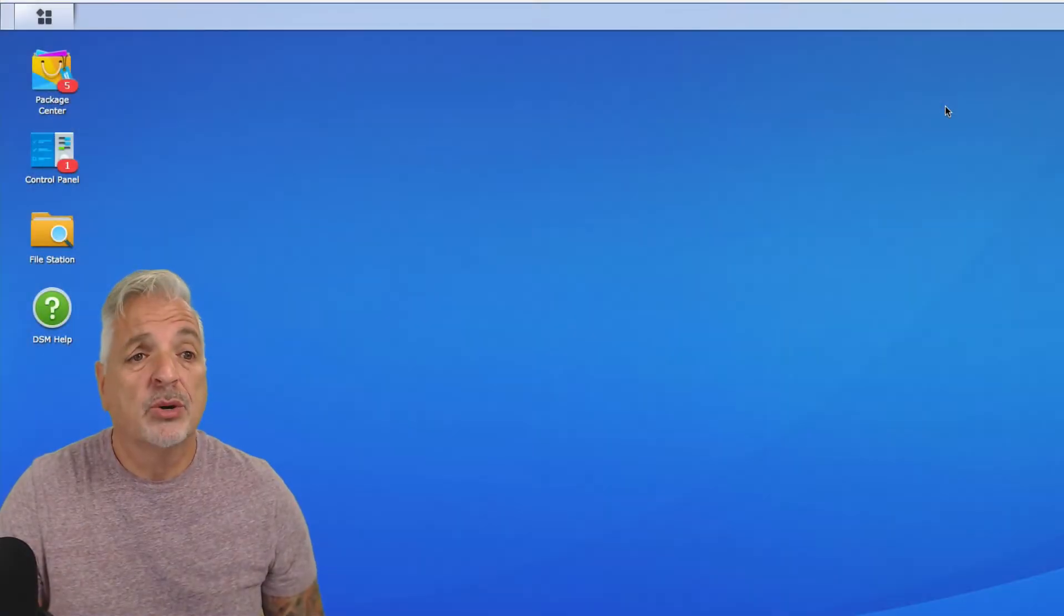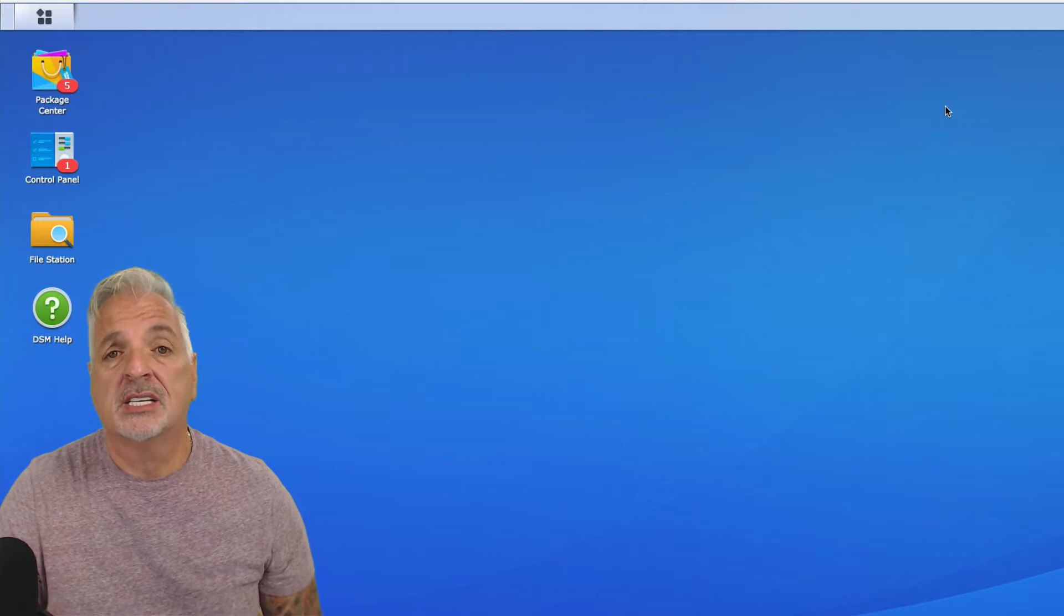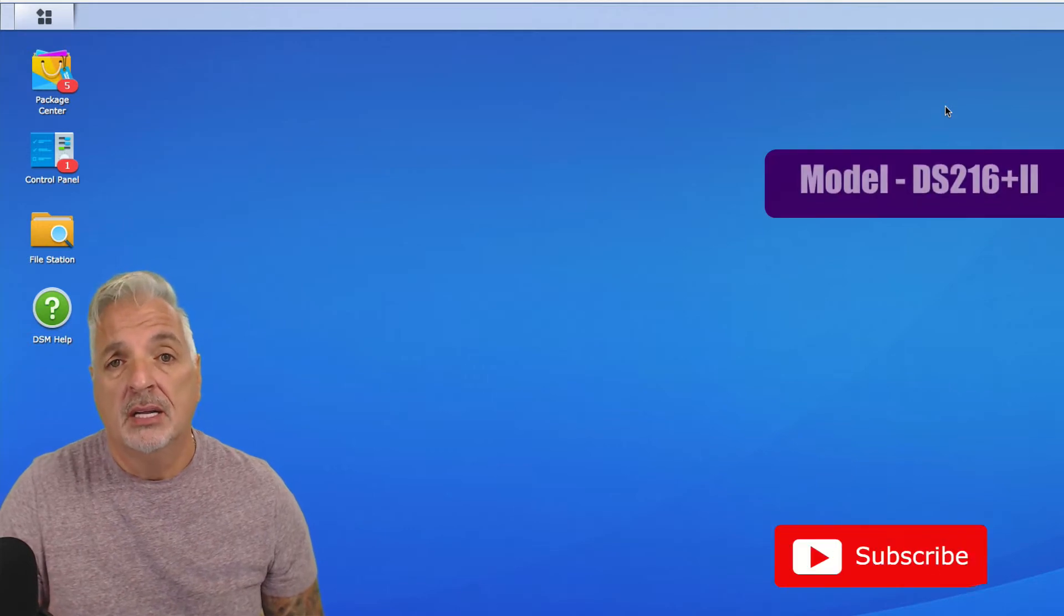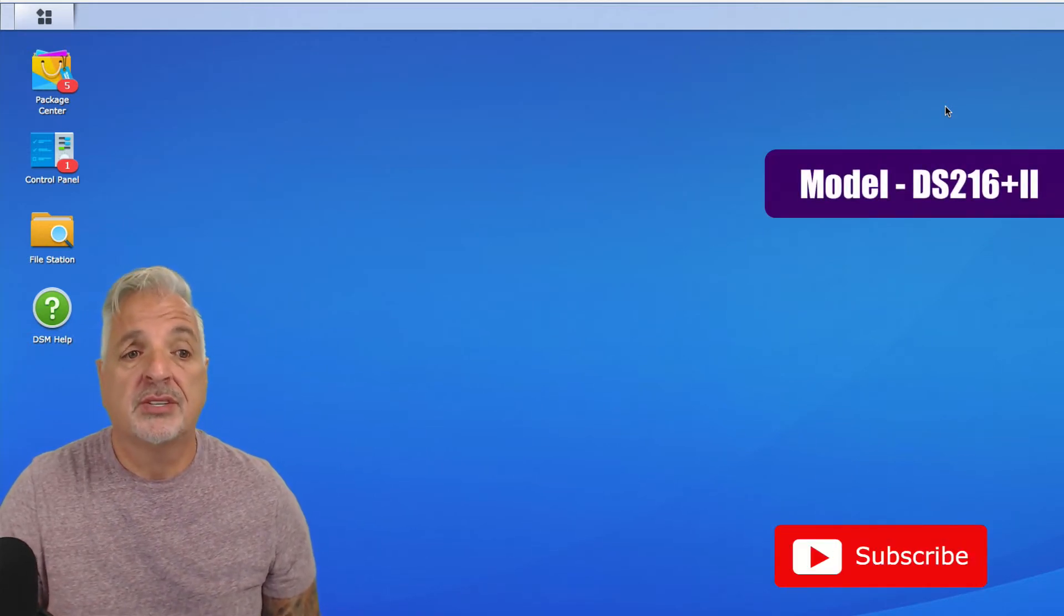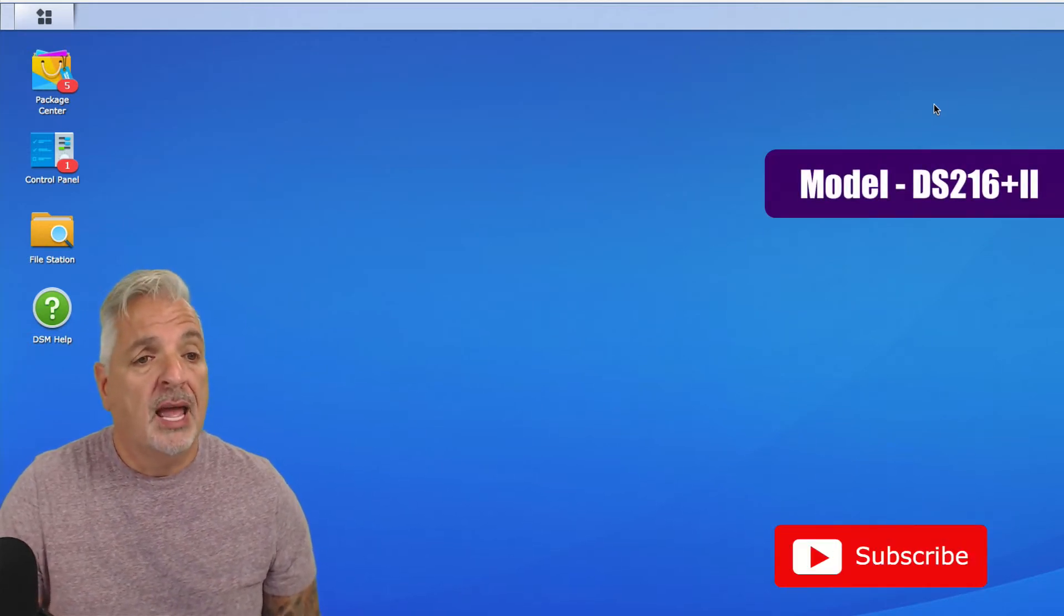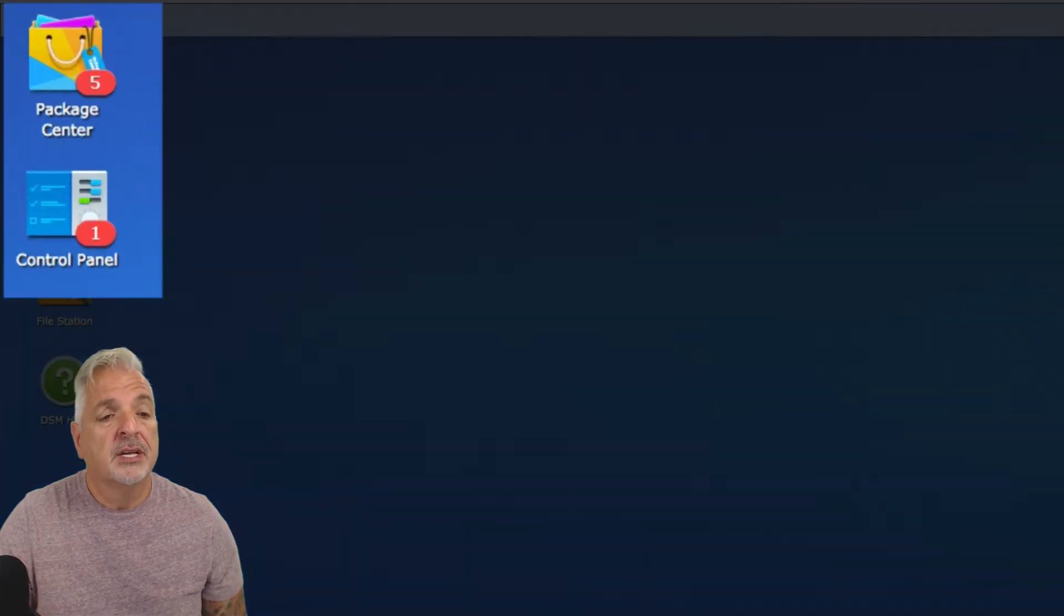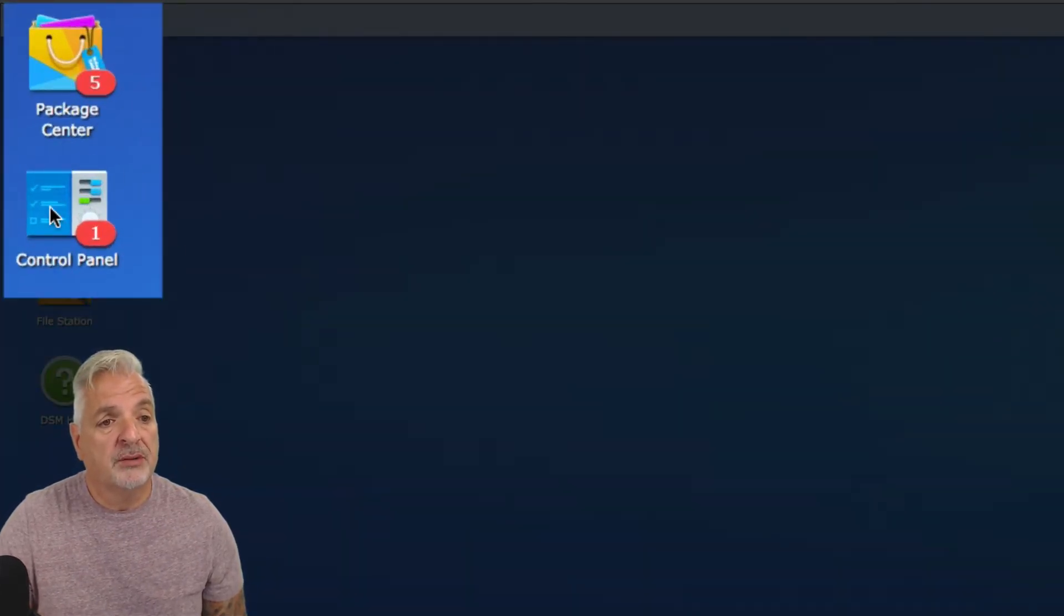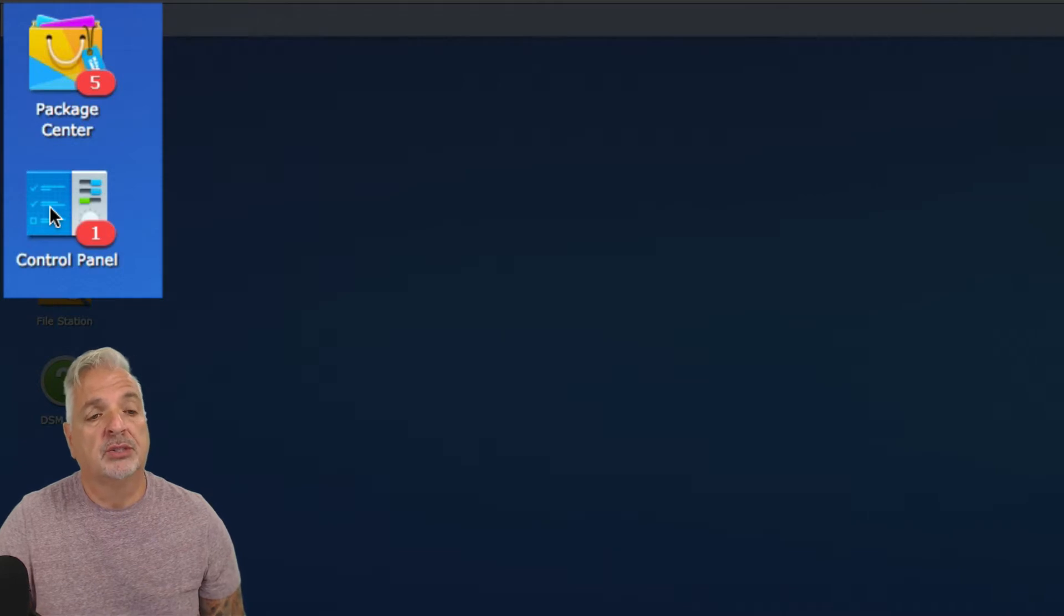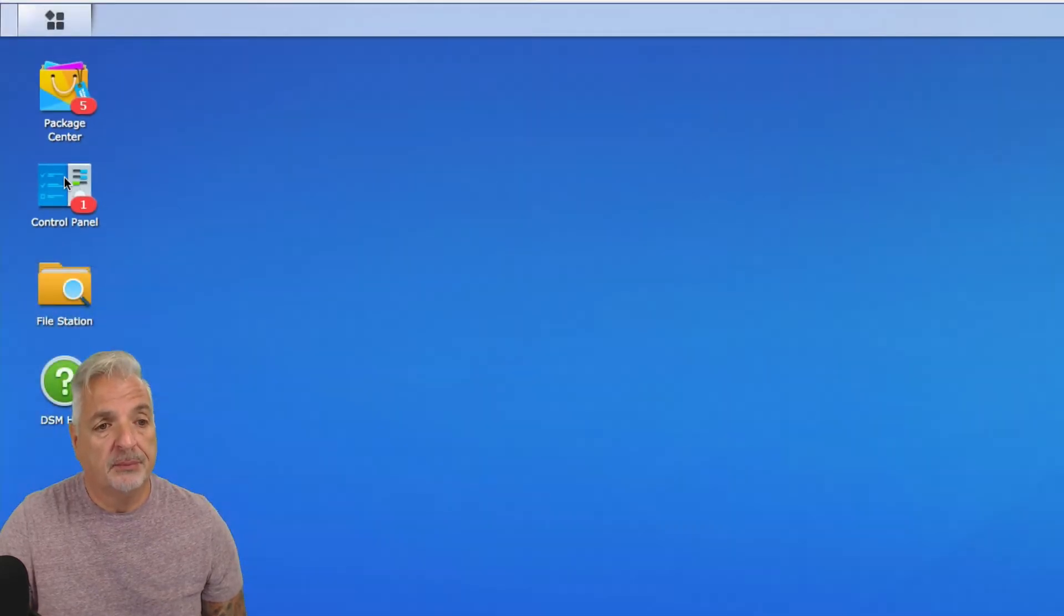Alright guys, so I'm signed into my Synology NAS, and this is model DS216 plus 2. You can see there are a couple of available updates for installed packages, and then there's also one notification here on the control panel, so let's click on that.